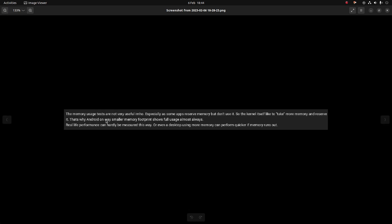The first one says: The memory usage tests are not very useful in my honest opinion, especially as some apps reserve memory but don't use it. The kernel itself would like to take more memory and reserve it. That's why Android on a way smaller memory footprint shows full usage almost always. Real life performance can hardly be measured this way, or even a desktop using more memory can perform quicker if memory runs out.